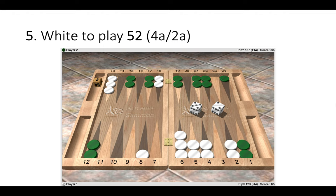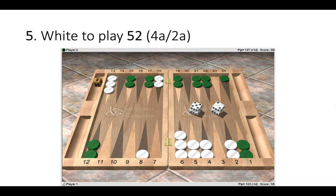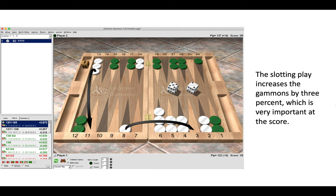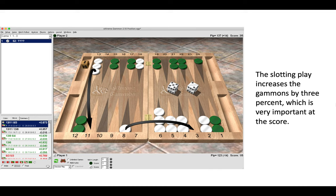Let's move on to the next position, number five. So white to play five-two. Now this is from a match. White is currently four away and green is two away. So the correct move is 13 to 11 and eight to three. Now the slotting play increases the gammon wins by three percent, which is very important at the score four away, two away, where the gammon value is at one. So here we want to make the most gammon efficient play, 13 to 11, 8 to 3.